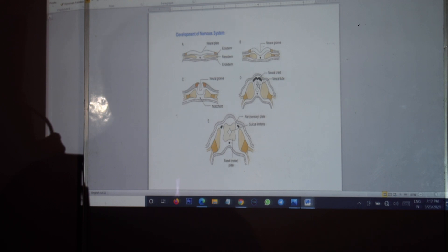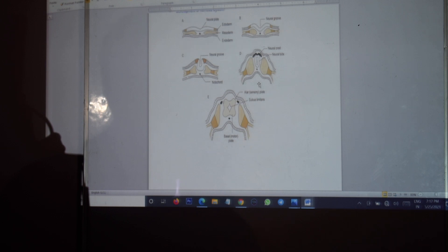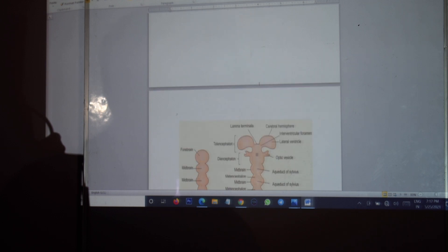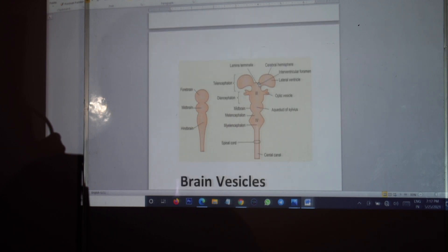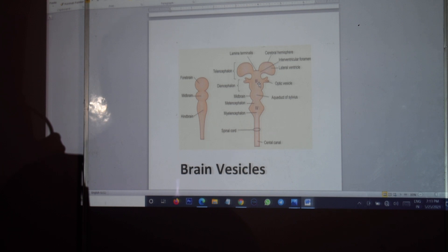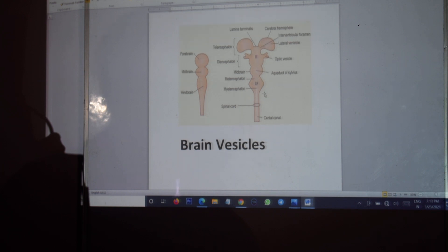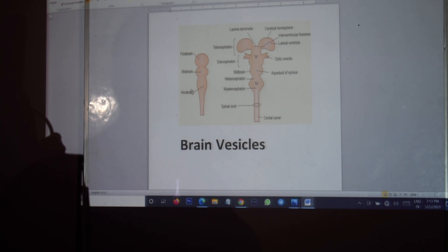Now this neural tube undergoes further development and you can have a look at the figure wherein you have what we call the forebrain, the midbrain, and the hindbrain. So these are the three vesicles: the forebrain vesicle, the midbrain vesicle, and the hindbrain vesicle.